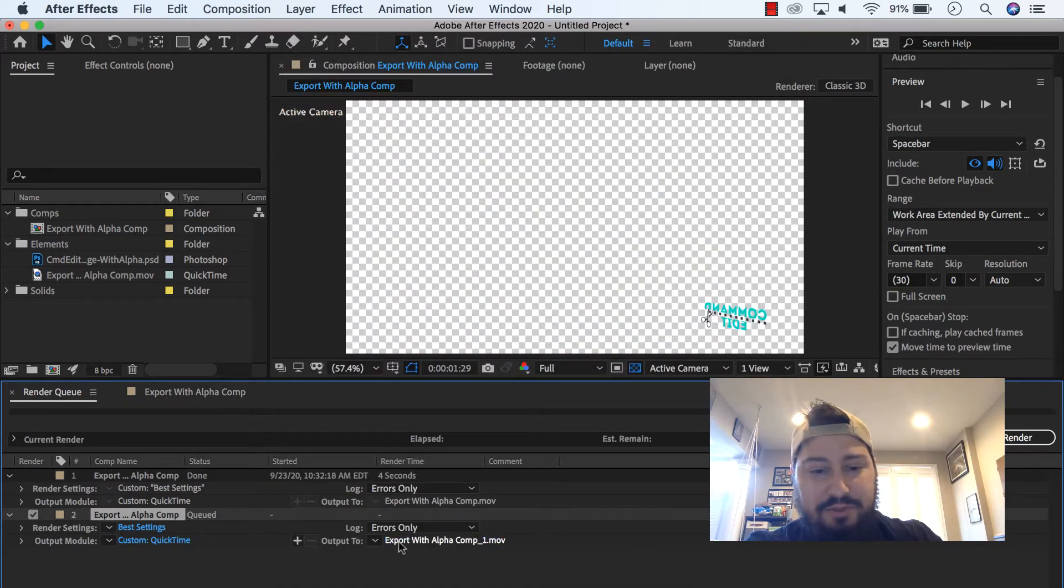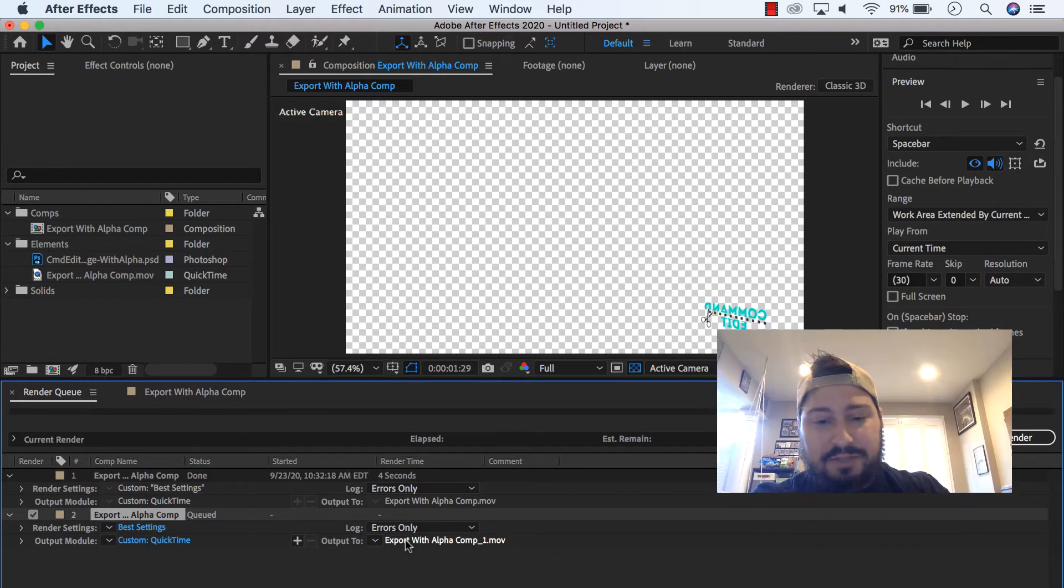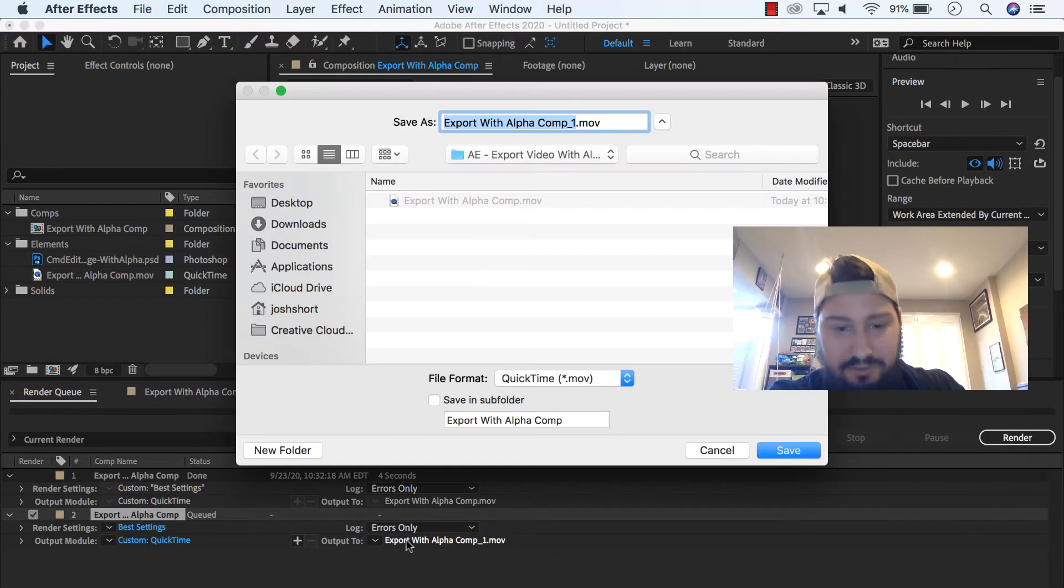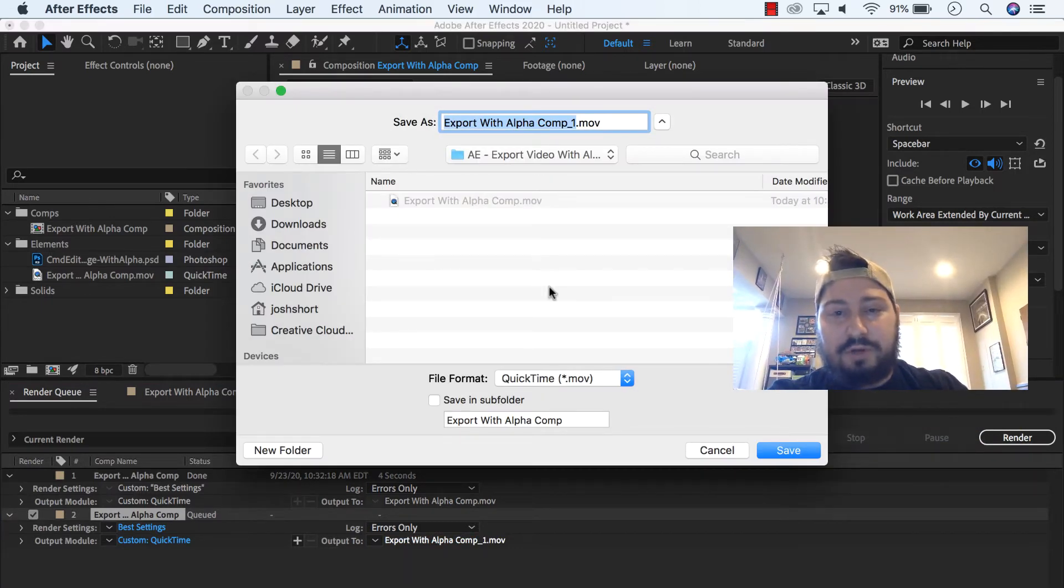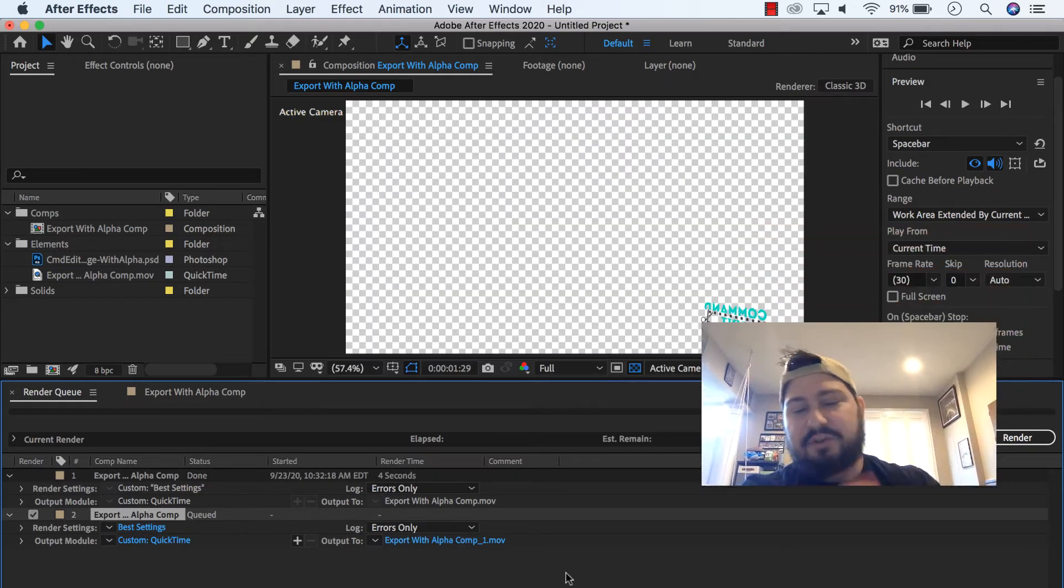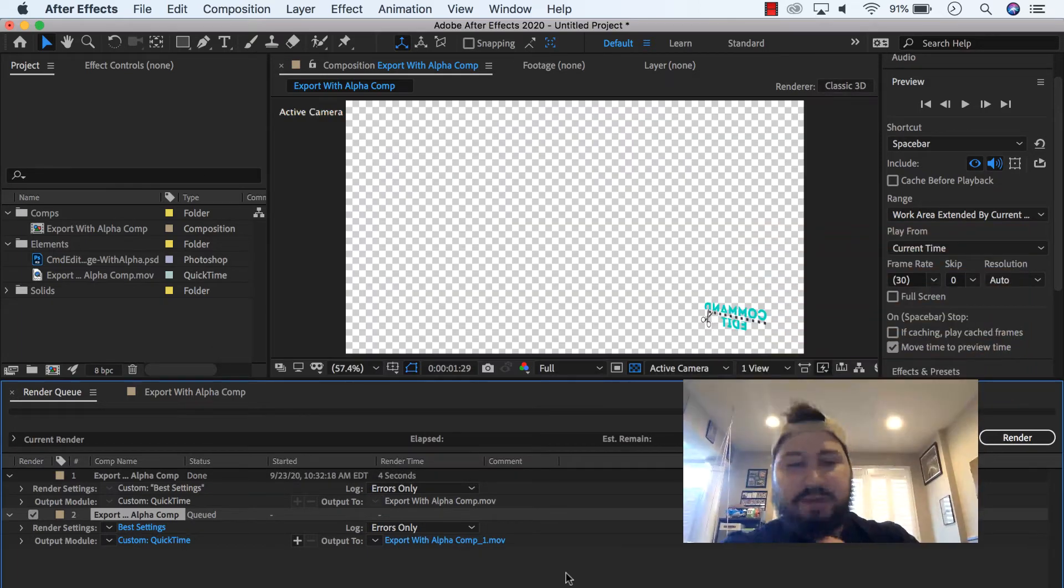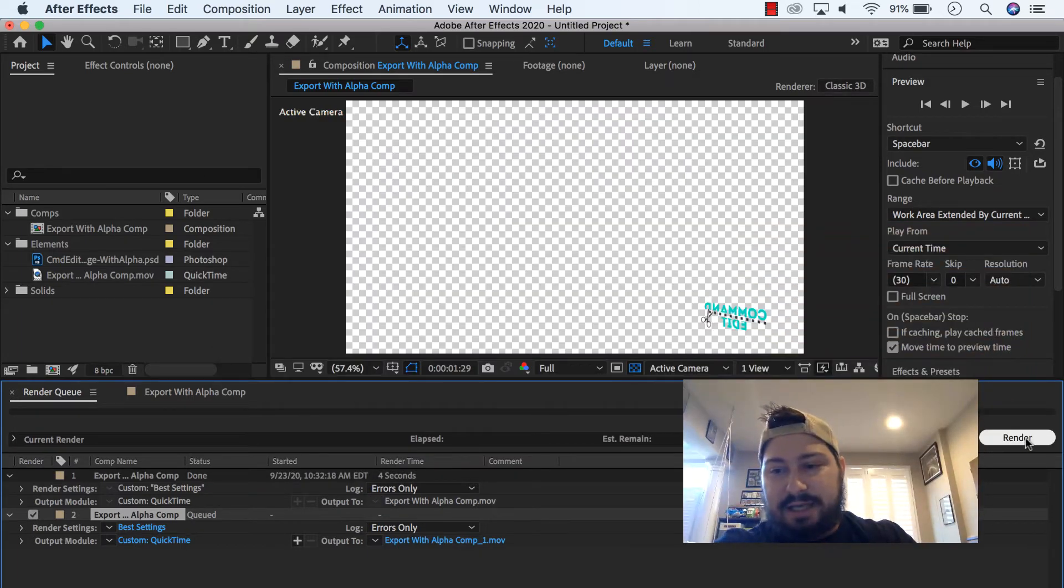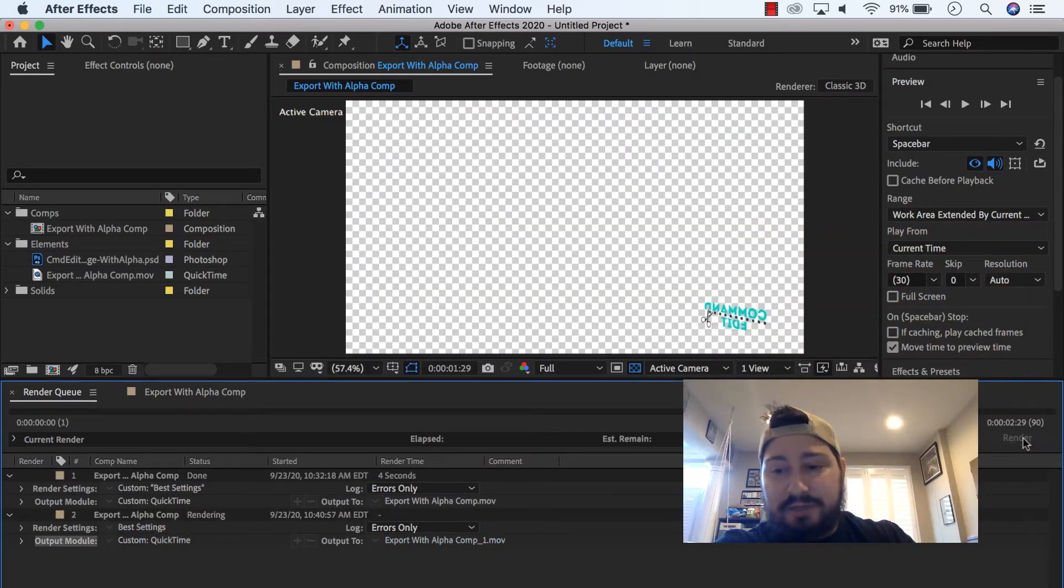And then Export 2, you'll select, you'll click on that, decide where you want your video to go. Click Save and you can rename it as well there. And then go ahead and click Render.